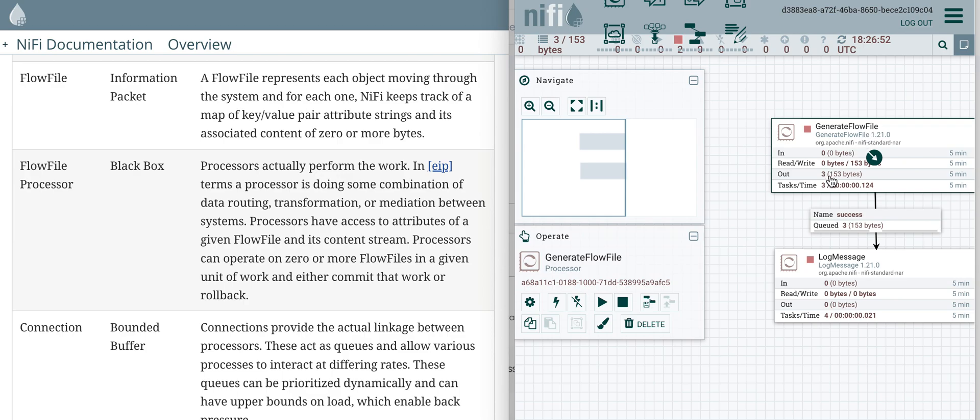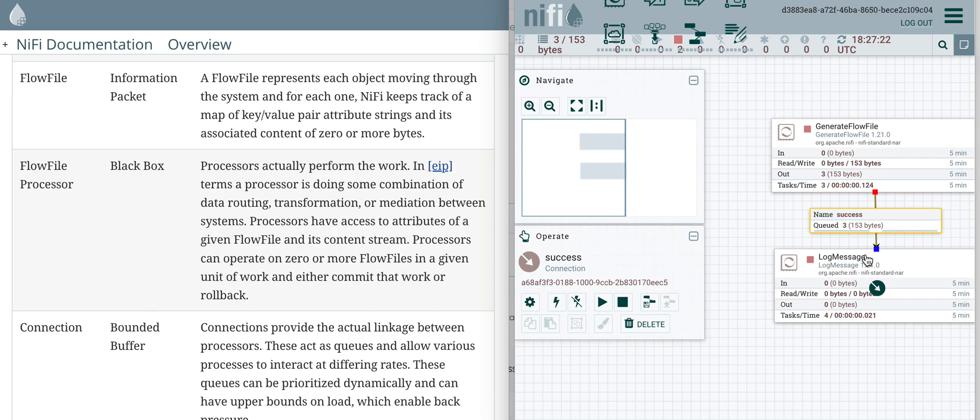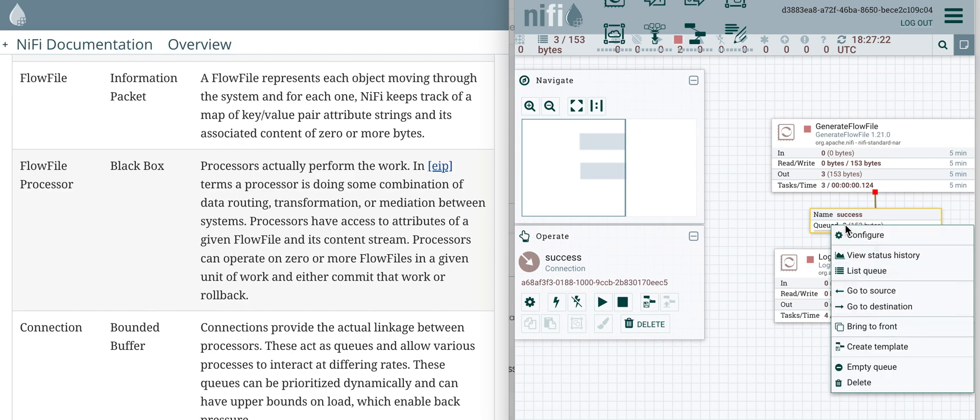This processor has produced three flow files, and then I have another processor here which would log these messages, but I'll stop for now so that we can see the three messages that are in this queue. We have a queue between these two processors and the flow files are captured in this queue.